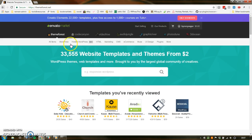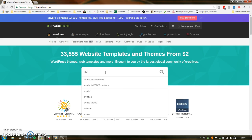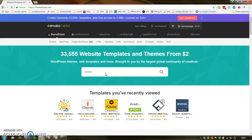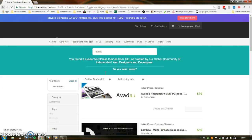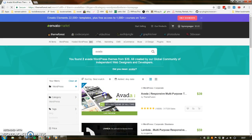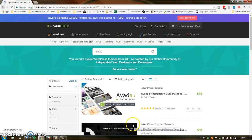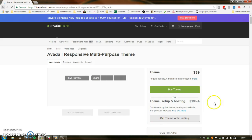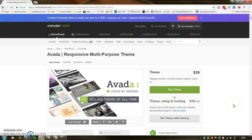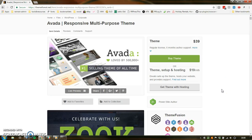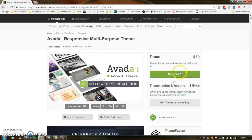The next thing I would do would be to search for the theme. So if I pick the Avada theme, for instance — it's similar to a regular e-commerce thing, but it's a little bit different.